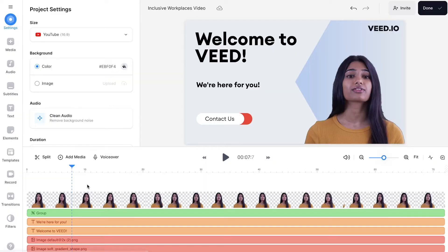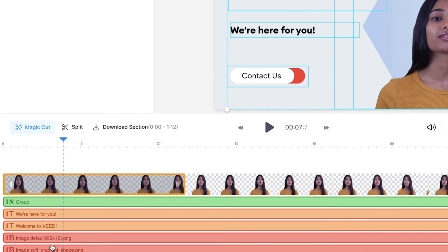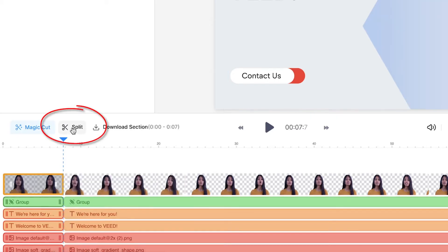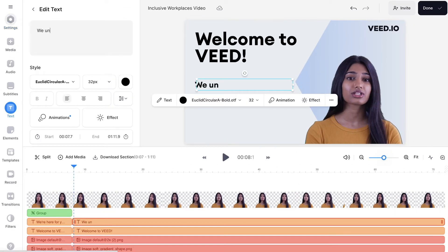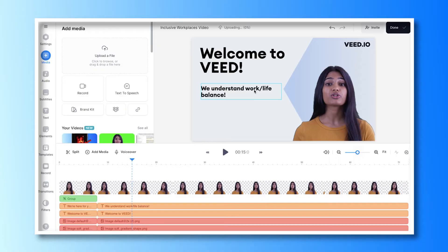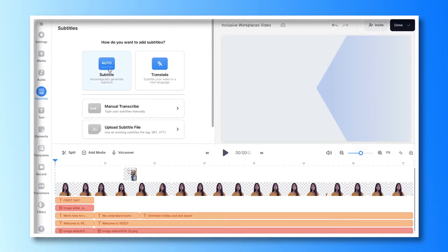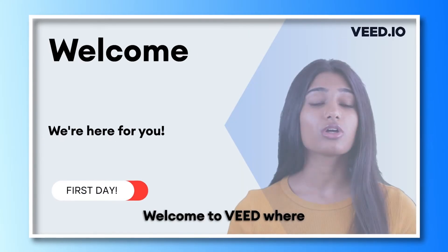If at a later point in your video you want to change or delete text, you can do so by placing your playhead at the starting point, highlighting everything in the timeline, and pressing the Split button. Do the same for the end point and then you can go through and edit or delete the text. You can also upload your own images and videos to highlight specific points the avatar is making, and you can add AI generated subtitles to help your audience follow along.